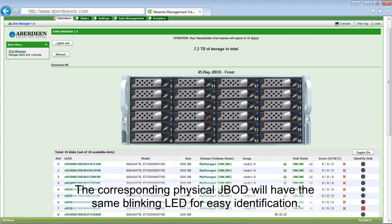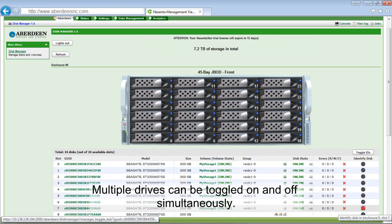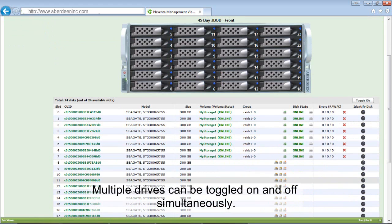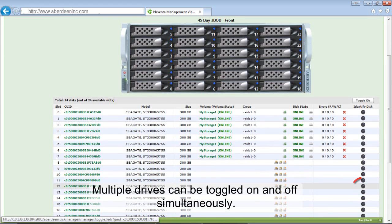The corresponding physical JBOD will have the same blinking LED for easy identification. Multiple drives can be toggled on and off simultaneously.